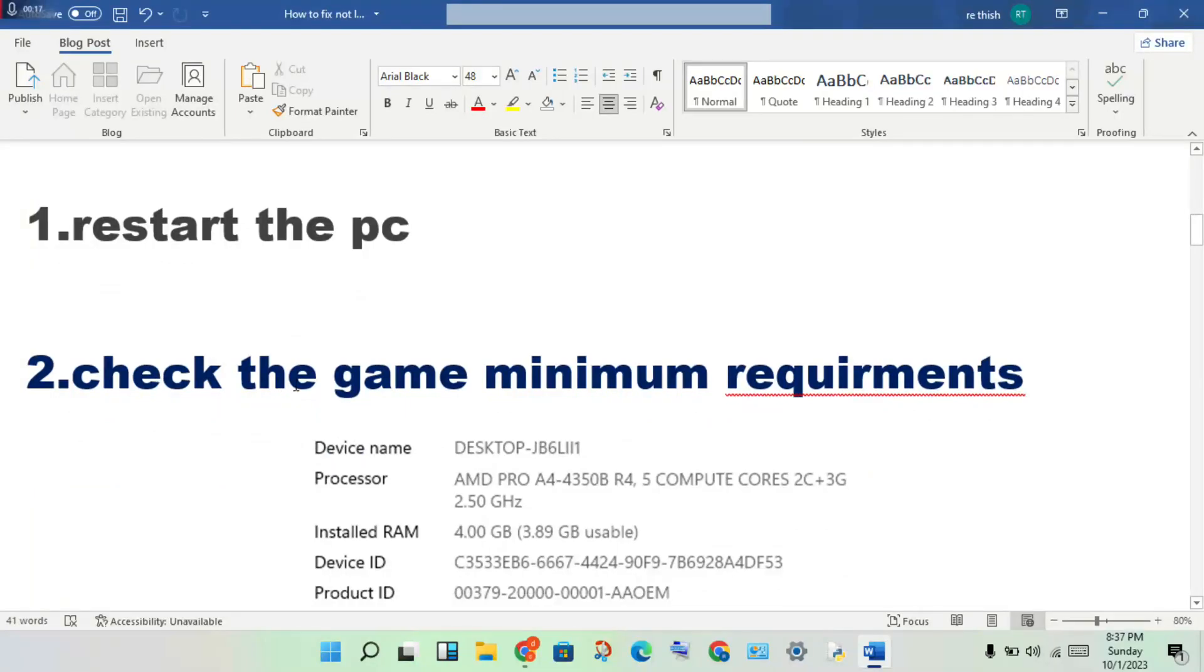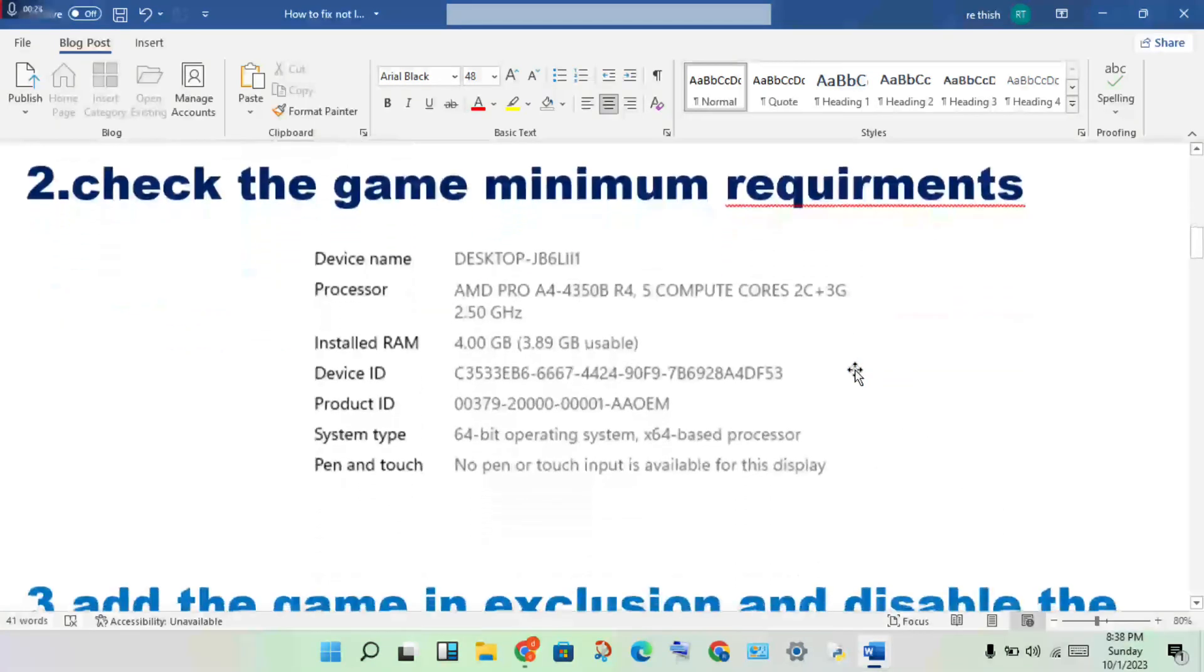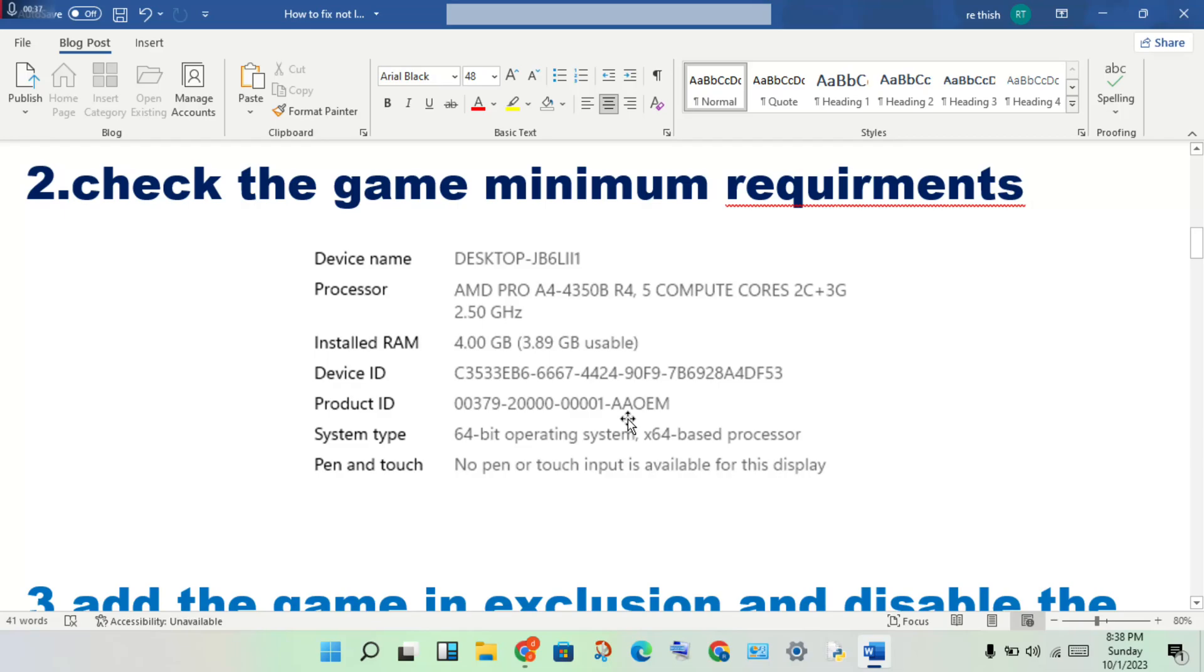Check the game minimum requirements. Compare your device to the game minimum requirements. If you have any difference, adjust storage, graphics driver, and any background running apps.